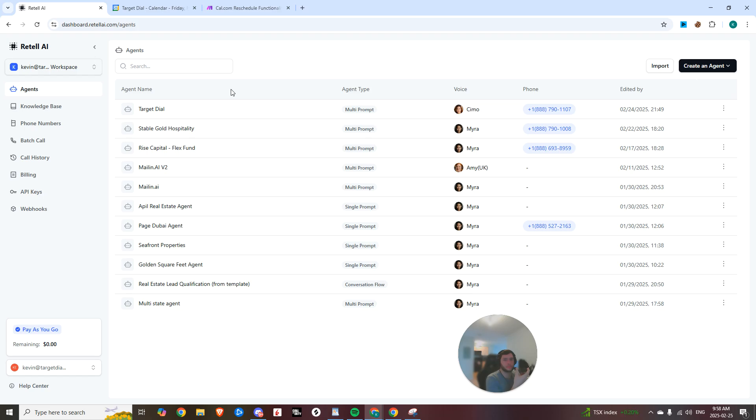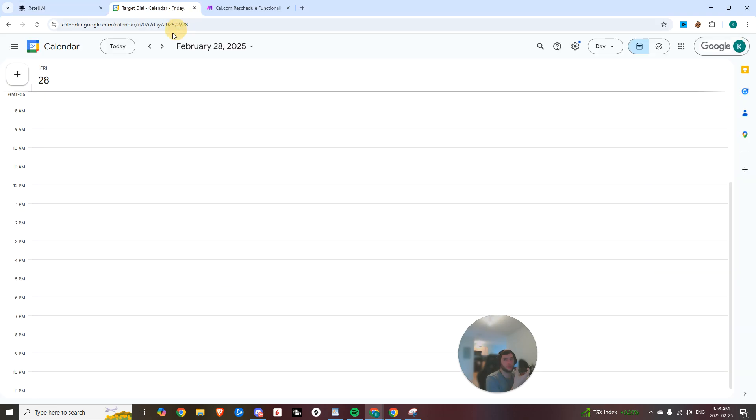Could we do Friday? Sure thing. Do you have a specific time in mind for Friday or should I check for availability throughout the day? Sure. Let's do Friday 5 PM if that works. Friday at 5 PM is available. Should I lock that in for you? Yeah, let's lock it in.